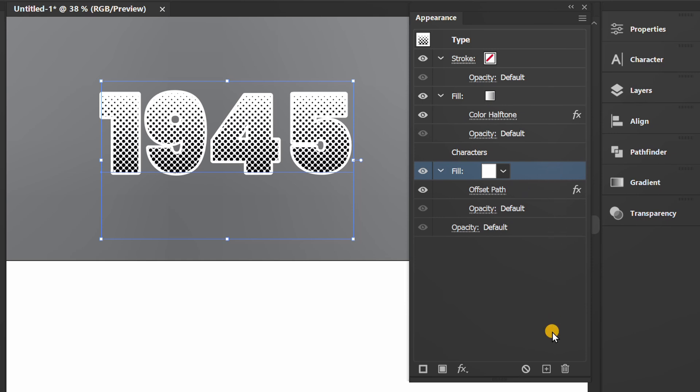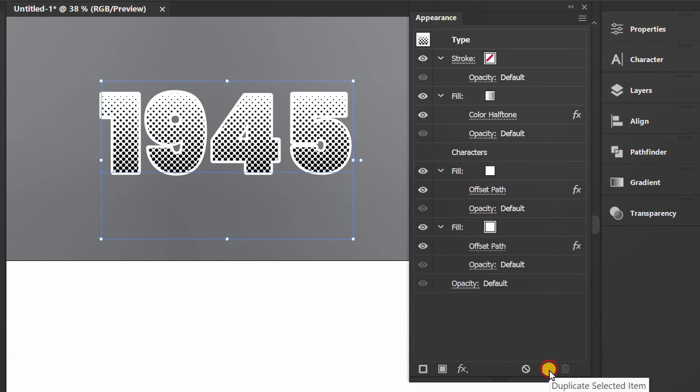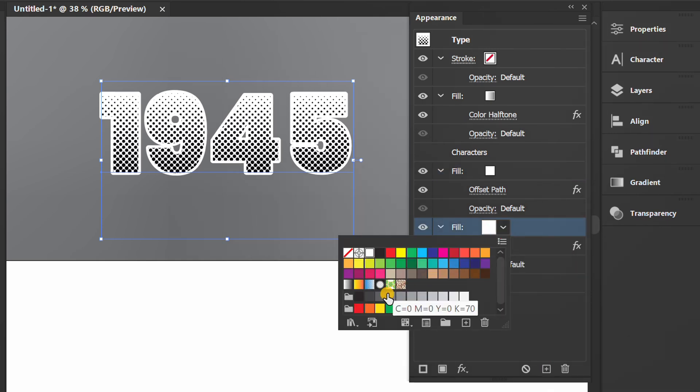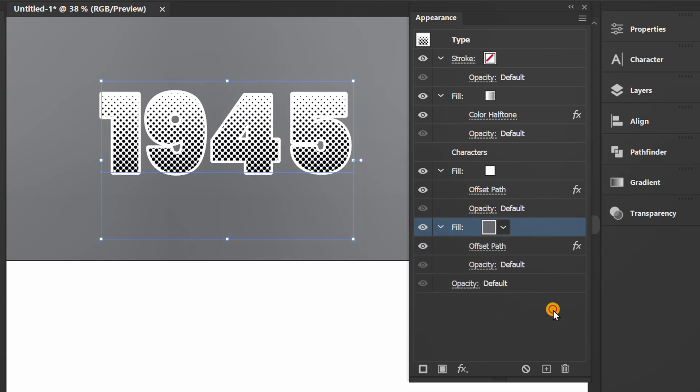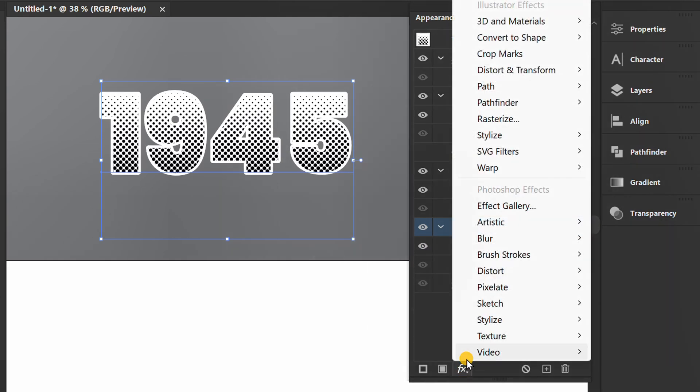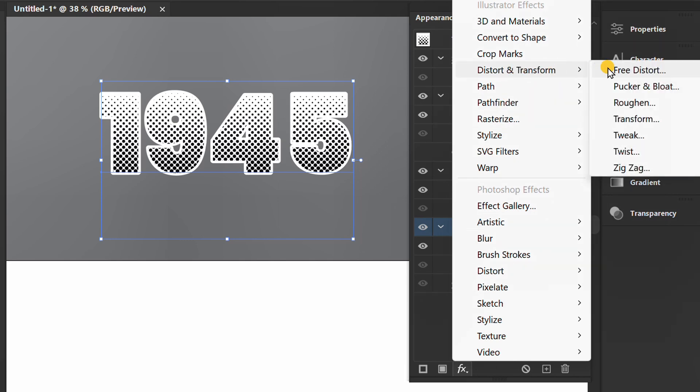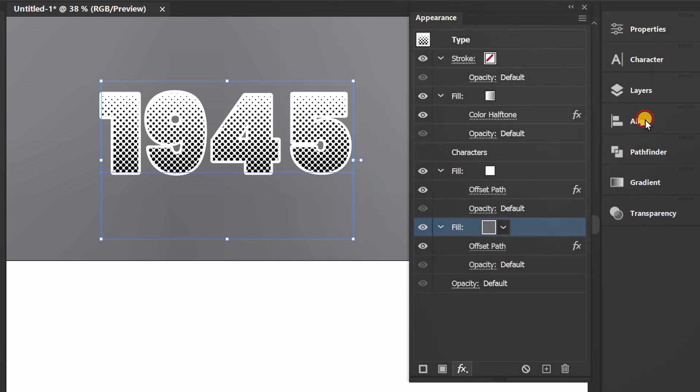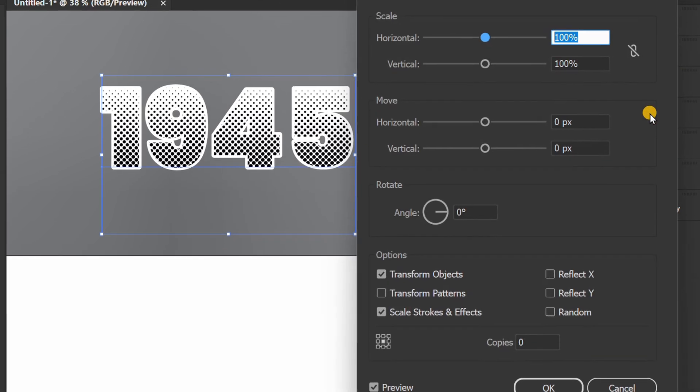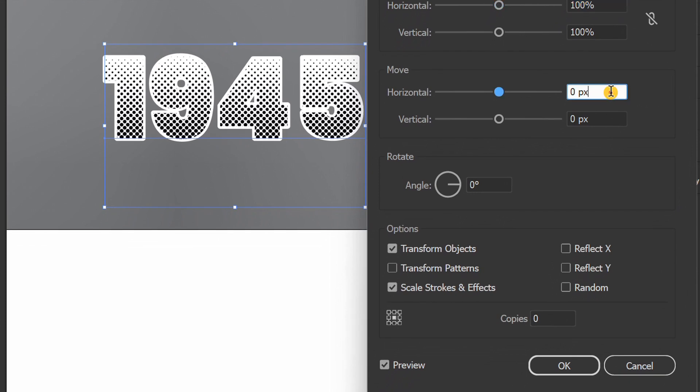Duplicate. Change the color, then add transform effects. You can make it like this.